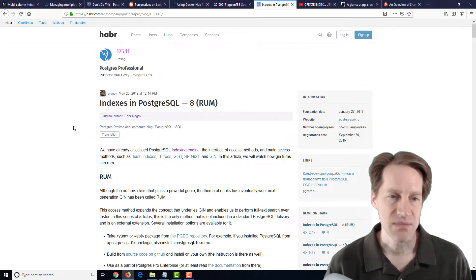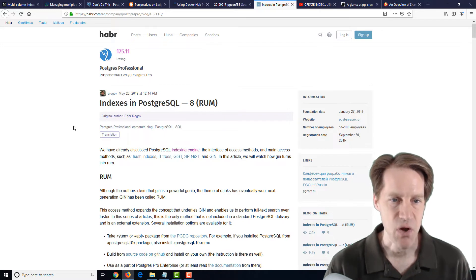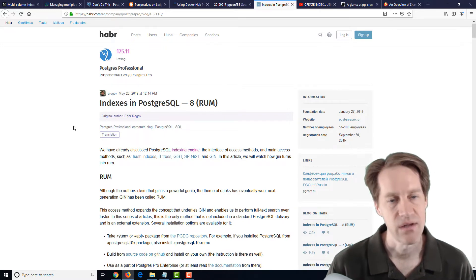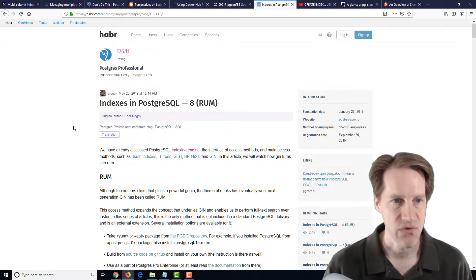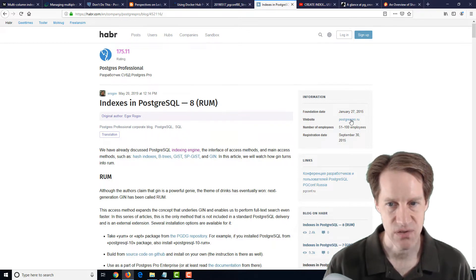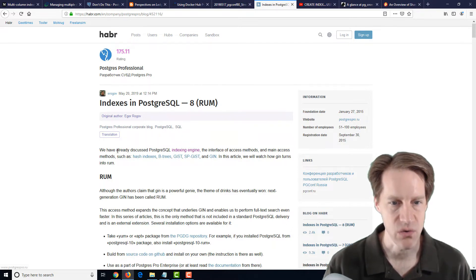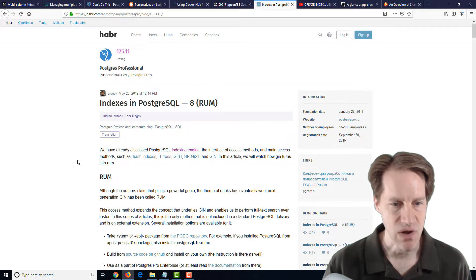The next blog post is Indexes in PostgreSQL, Part 8, RUM. This is from Habr.com. And I believe this was posted on postgrespro.ru. And it basically explains the RUM indexes.